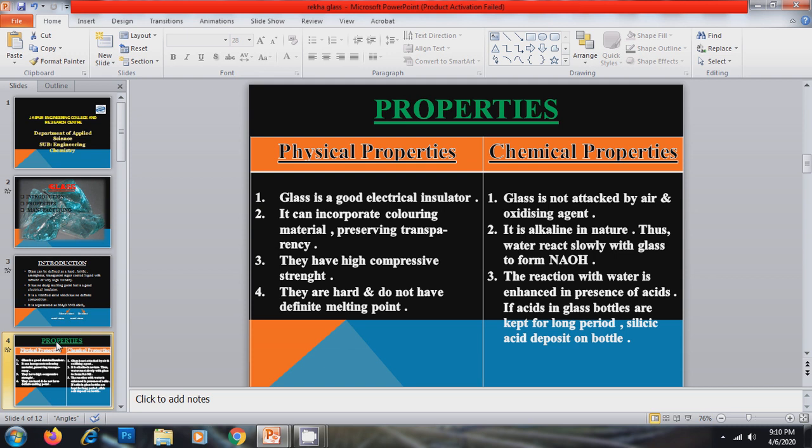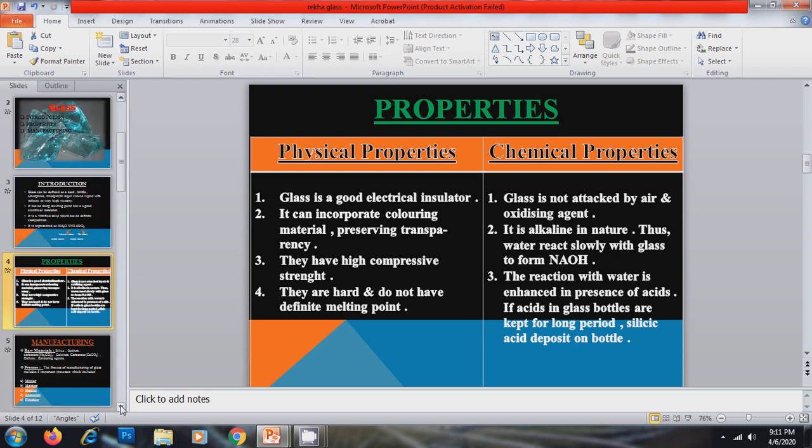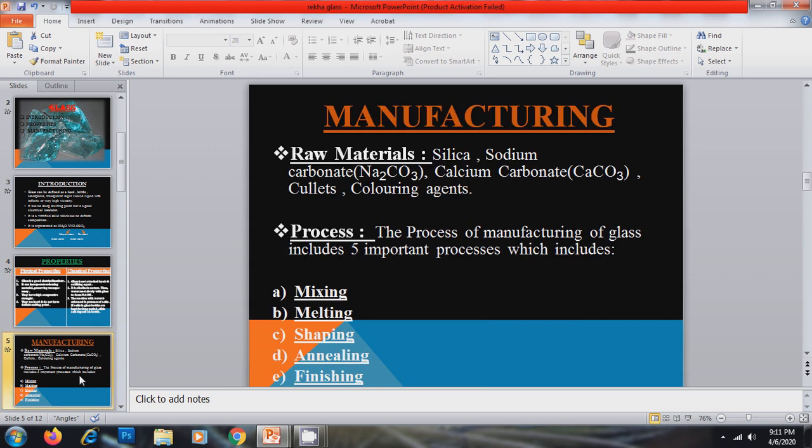Now the chemical properties of glass. Glass is not attacked by air and oxidizing agent. It is alkaline in nature. So water reacts slowly with glass to form NOH. The reaction with water is enhanced in presence of acids. If acids in glass bottles are kept for long period then salicylic acid deposit on the glass of bottles.